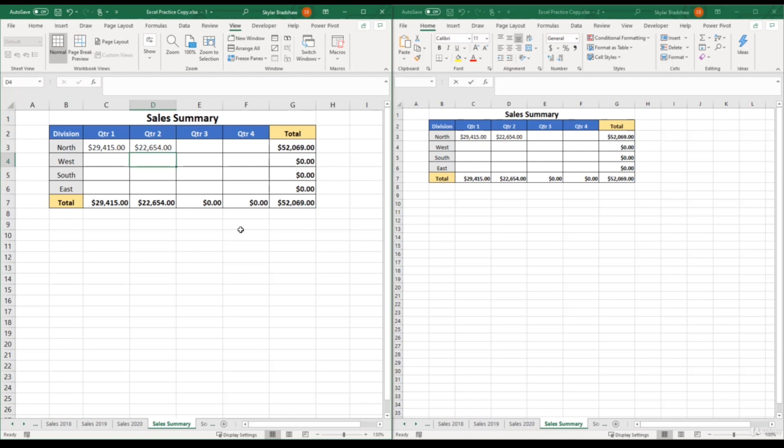Now I believe having two views of the same workbook can definitely increase your workflow, because now we are able to work in different areas of the workbook at the same time.